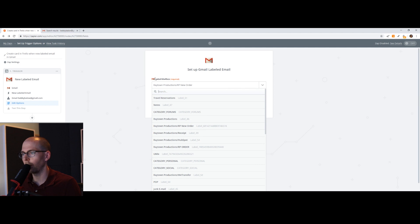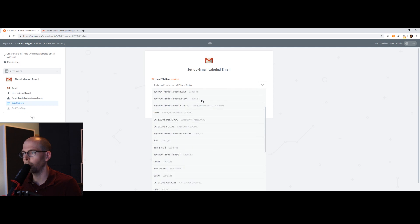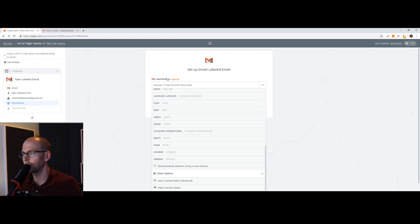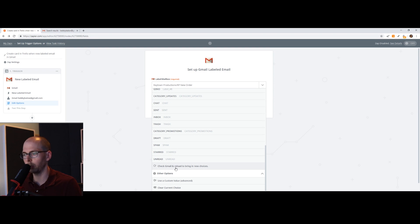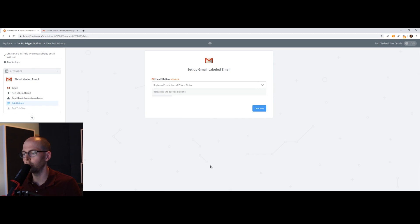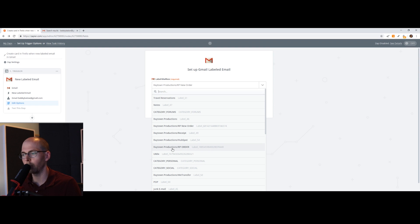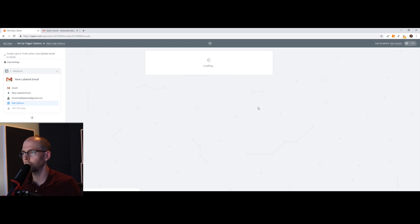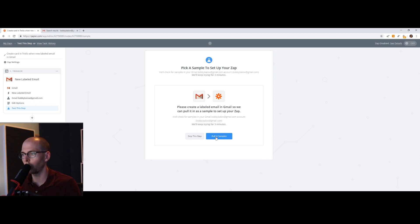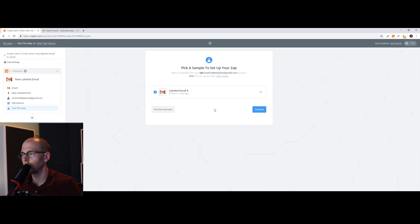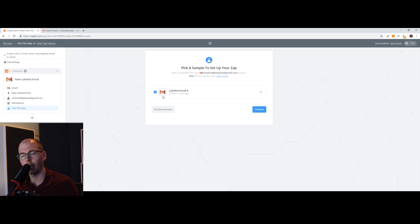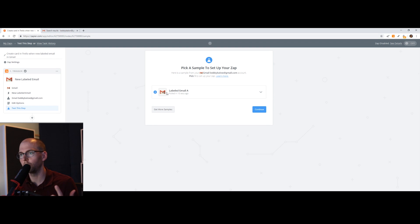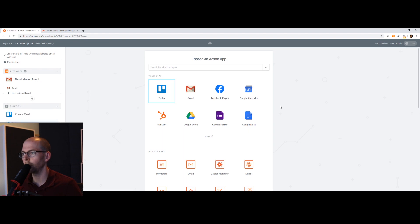And now under the label mailbox form, we need to have it update all of our labels. So we're going to check Gmail and reload to bring in new choices. Now we see that here is our label that we created, Raytown Productions RP order. So we click continue. Now we're going to test out this filter. So we're going to pull in samples. So it found a bunch of emails that meet that criteria. So the email is from sound better and it also has is funded and active. So we're going to continue.